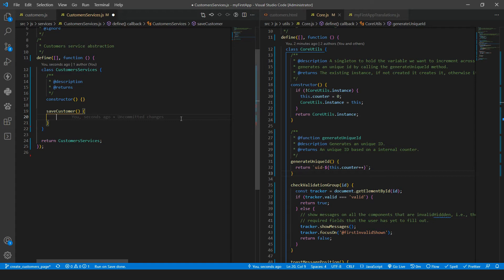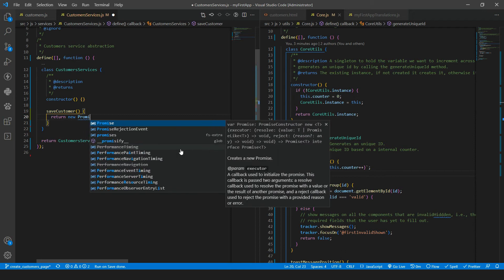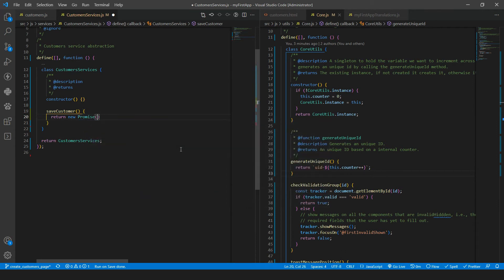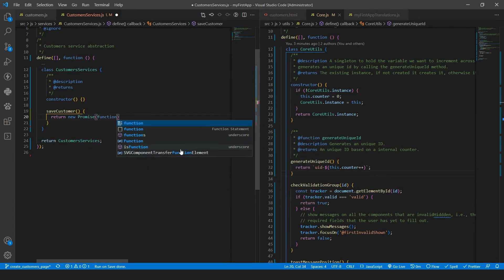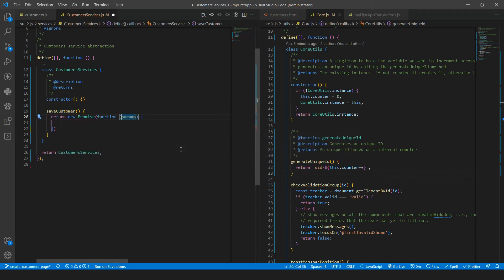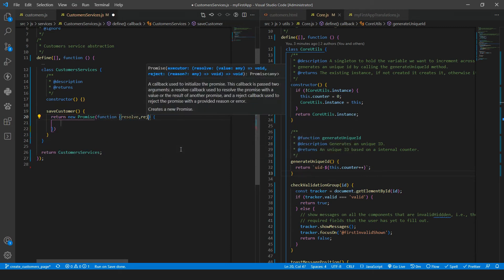So we will return a promise. And how can you do it? Here we will return a promise. So new promise. And then we will have a function without parameters with resolve and reject.